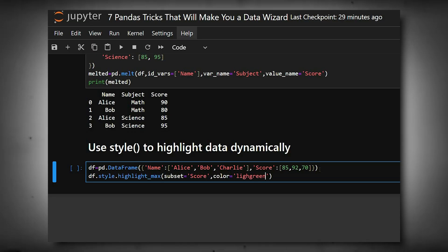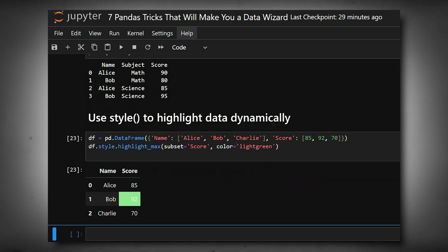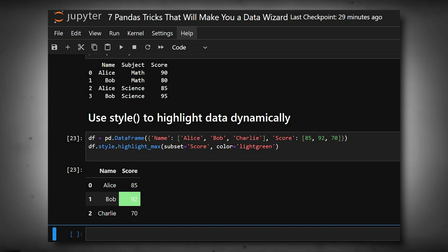Now we'll see the output. You can see highlight_max, highlight_min, and background_gradient. These styles don't modify the data, just how it's displayed.